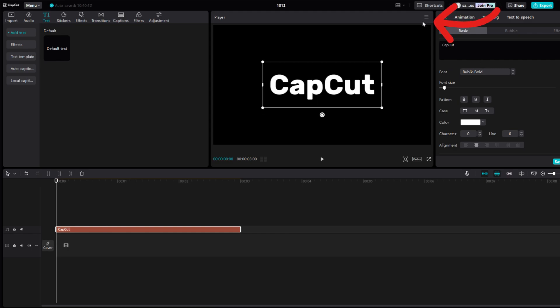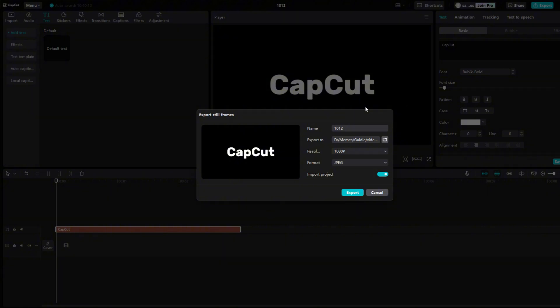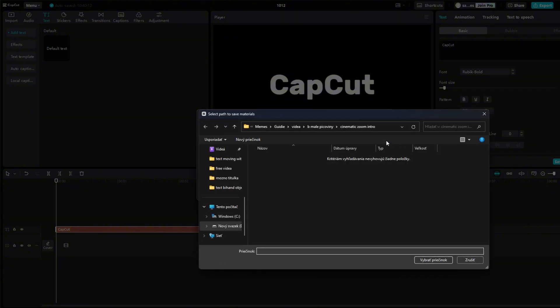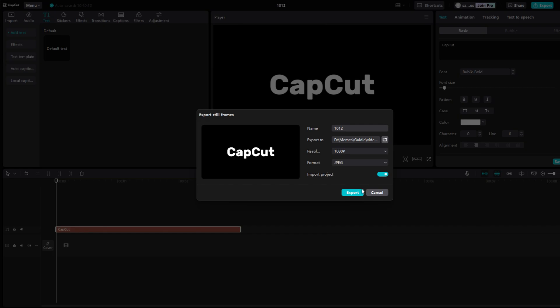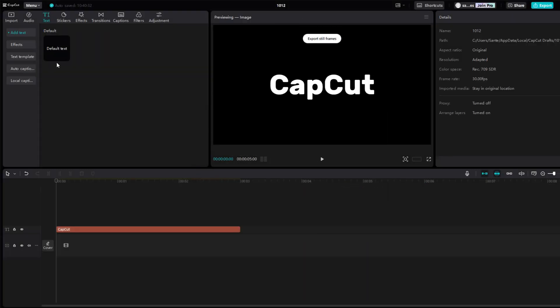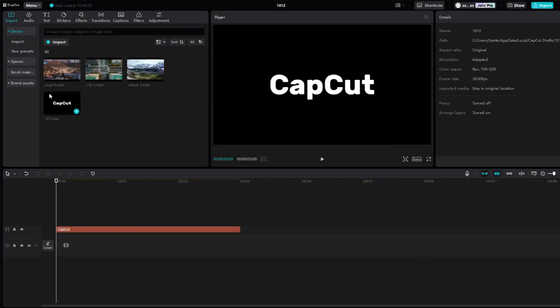Click here and choose export still frames. You can change the name or location and press export. Now click on import and the image should be added there. If not you can find it in the file where you saved it.